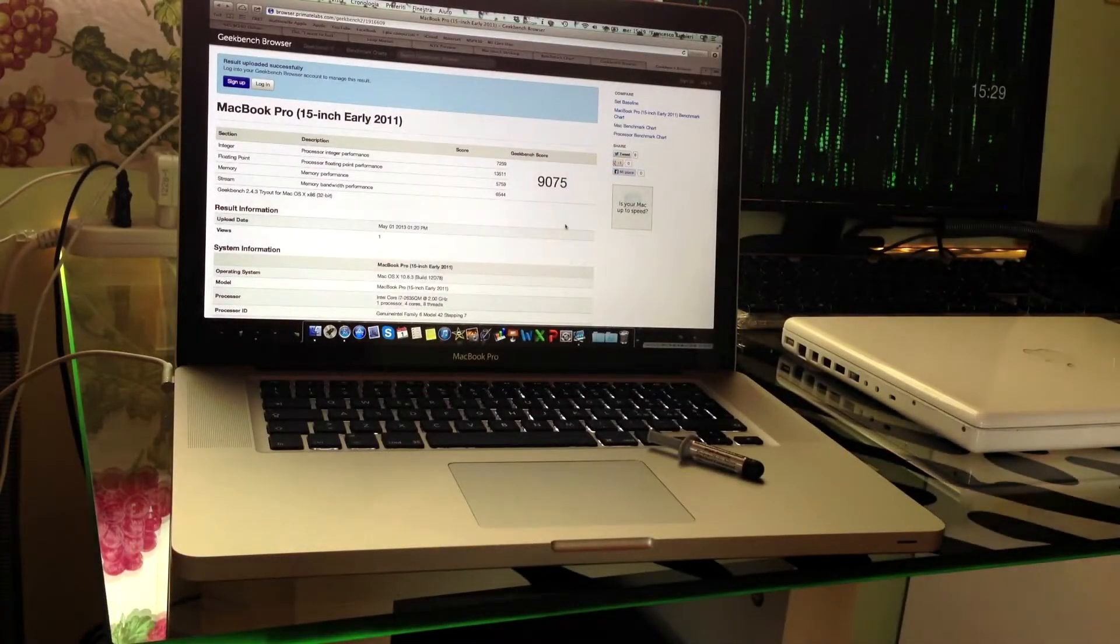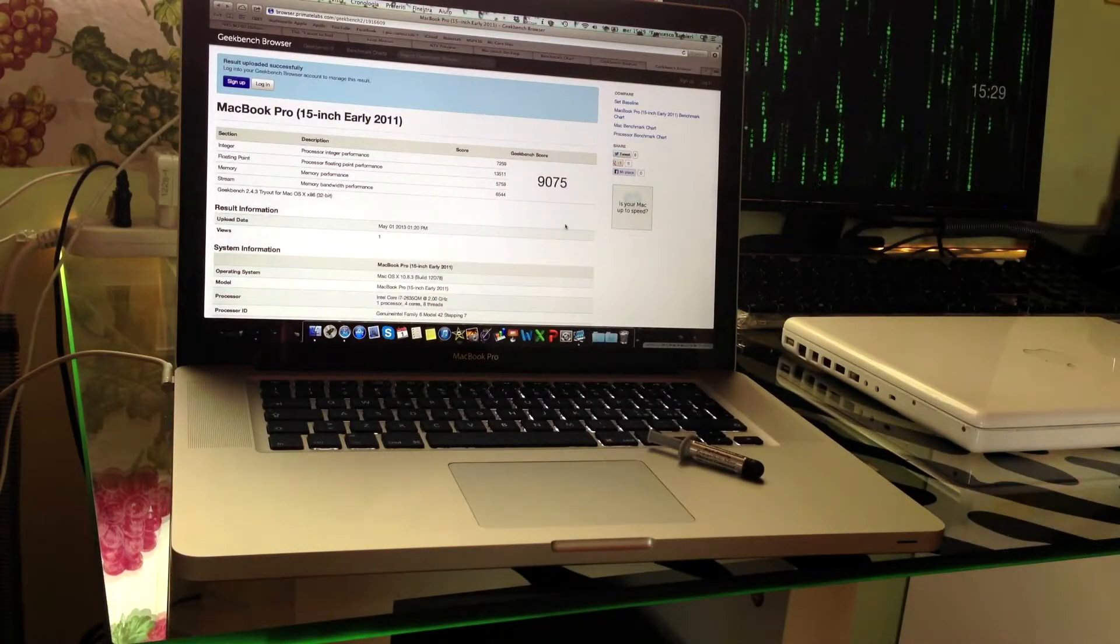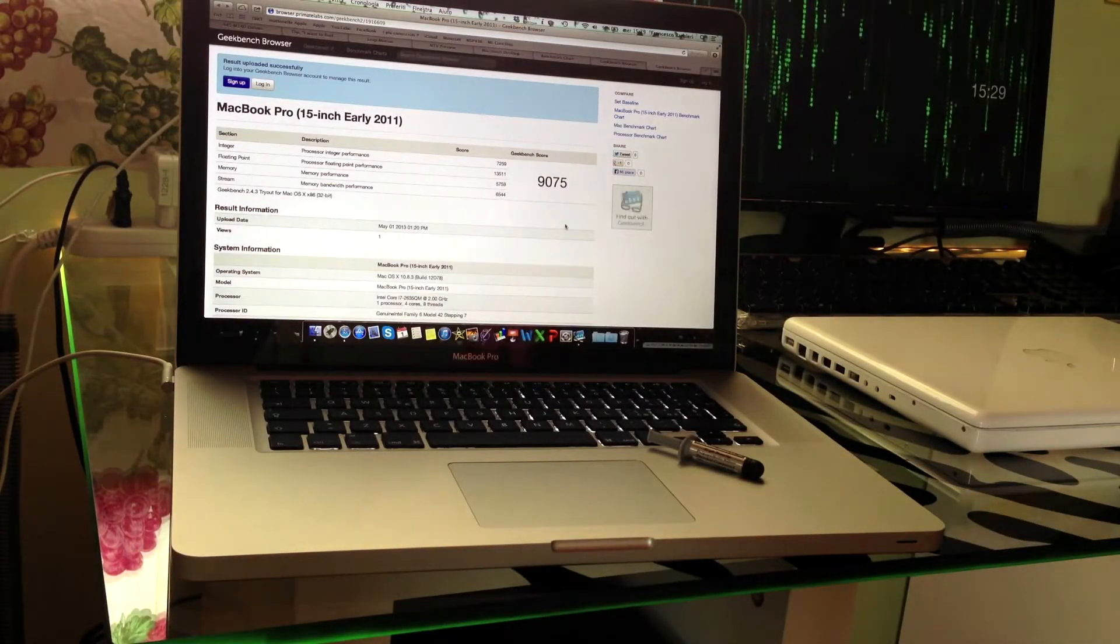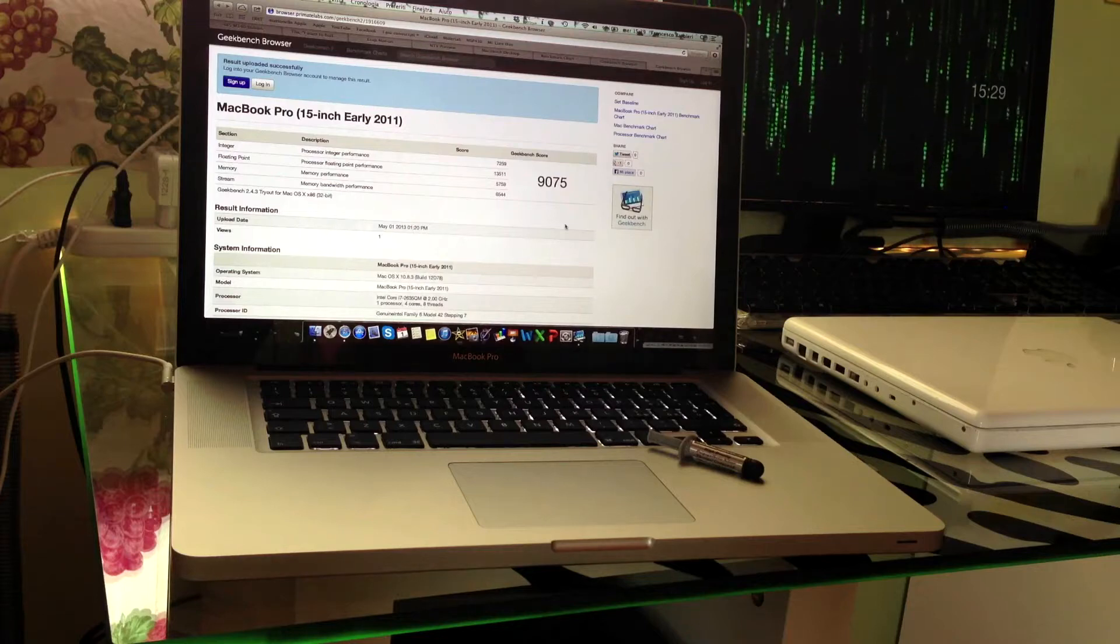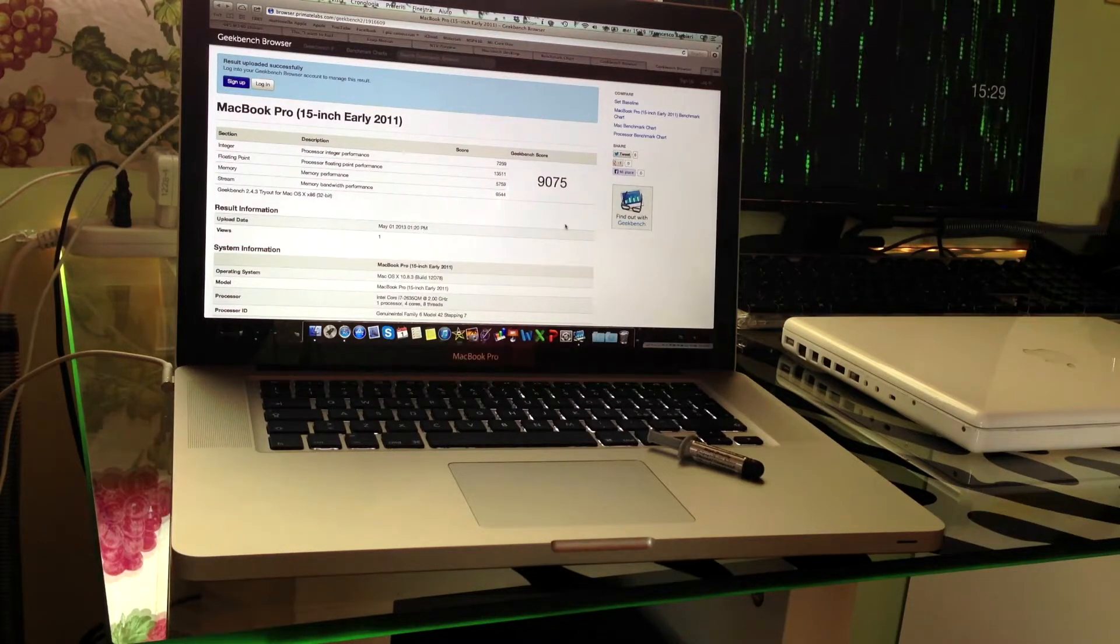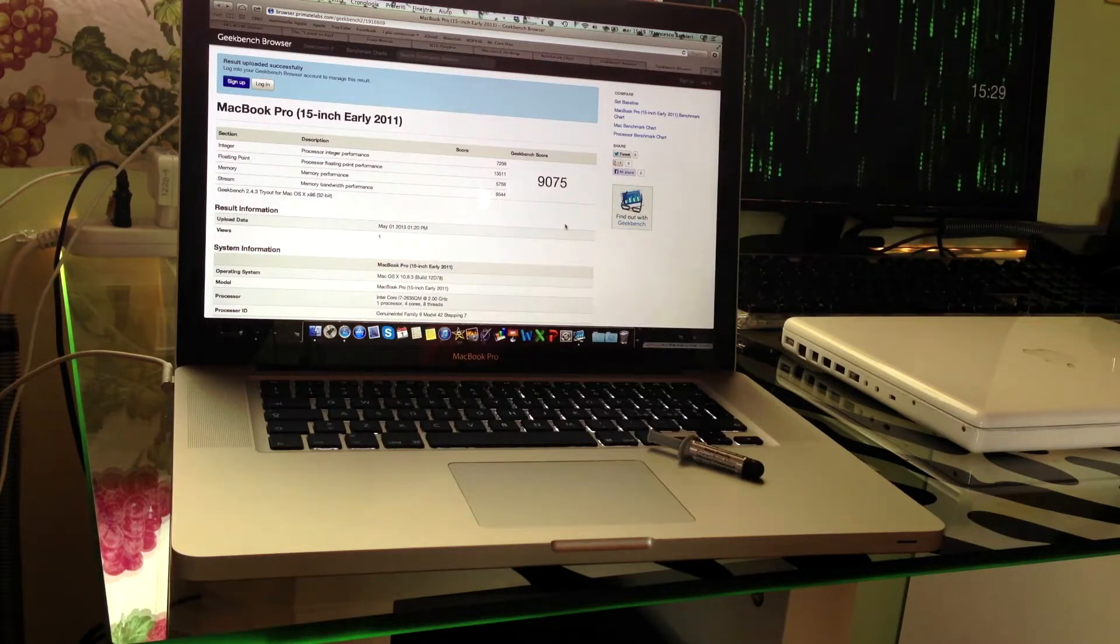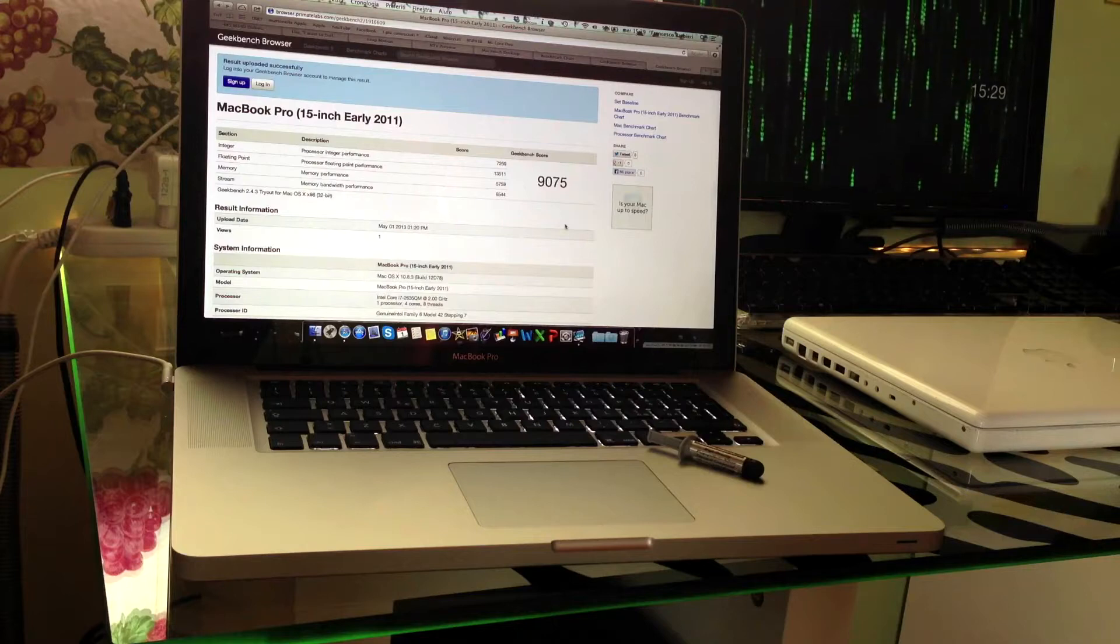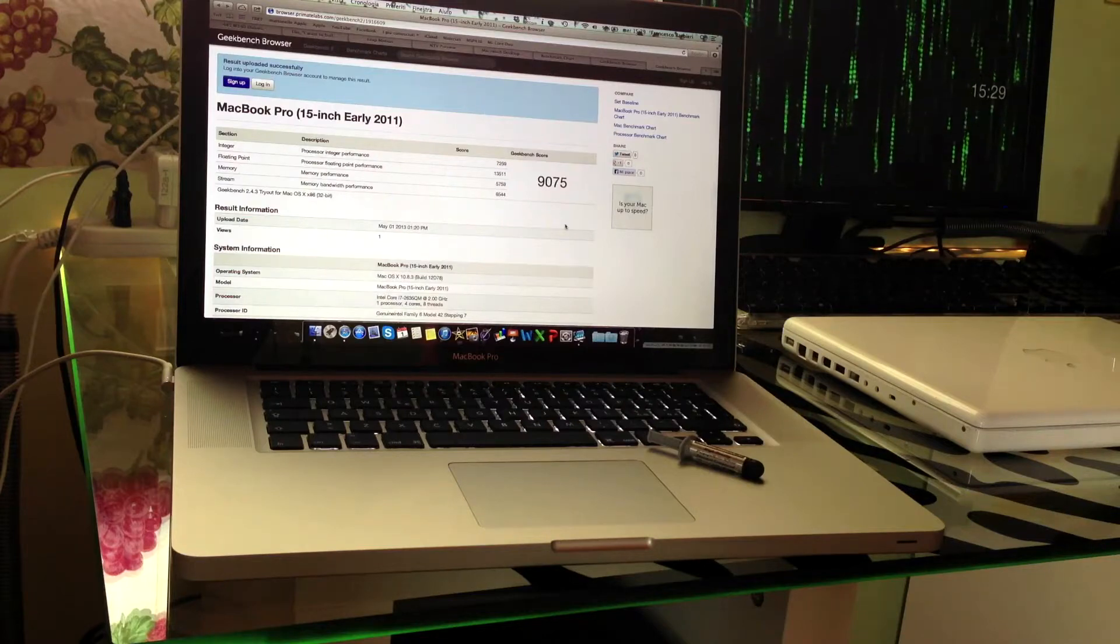Hello everybody, today I'll shoot a quick video on how to replace the thermal paste in your 15-inch MacBook Pro. My MacBook Pro is a 2011 2.0 GHz 15-inch model.